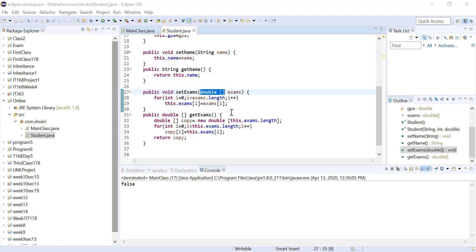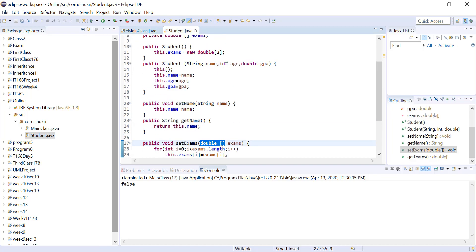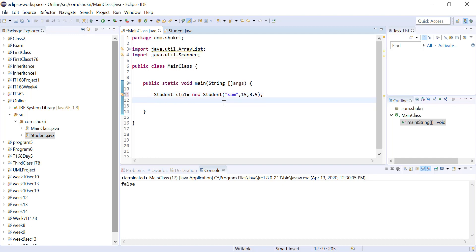Besides getters and setters, we can have other methods that operate on the array — for example, a method to calculate the total of the exam grades. Now let's go to the main class and create a Student object. Using the class name: Student stu1 = new Student("Sam", 15, 3.5), using the parameterized constructor.